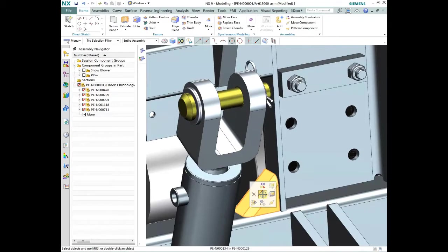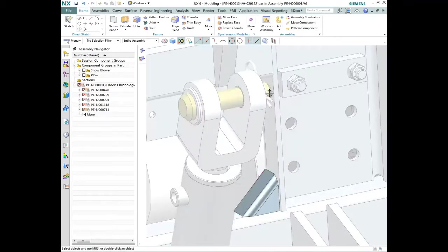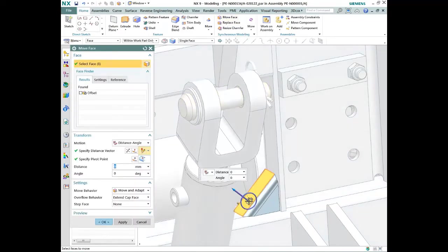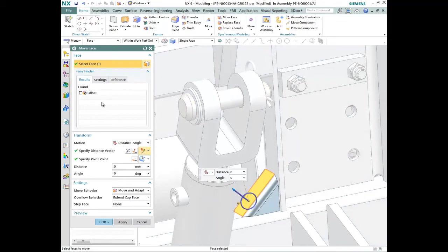Designers can easily locate a part or assembly, enabling reuse and ensuring that they're working with the latest design. Once located, data can be opened and edited in the native CAD tool.